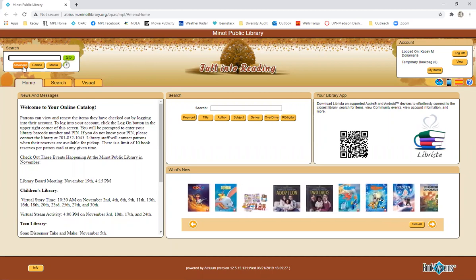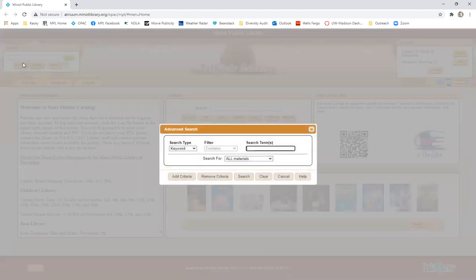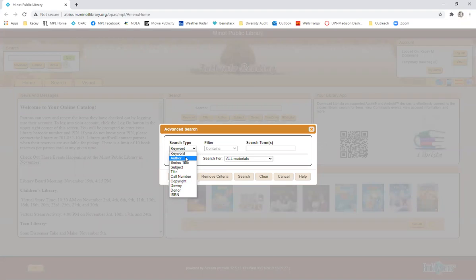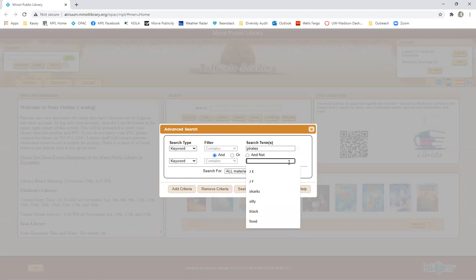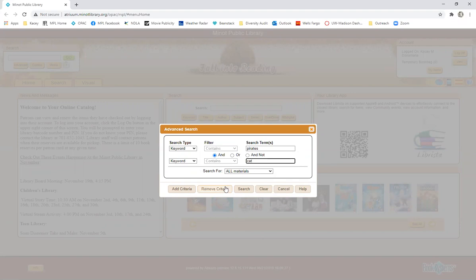You can also click advanced and then you can filter by search type, by author or title. You can also search for multiple terms at a time. For instance, if you wanted to search for pirates and cats, this will narrow your search to things that have both pirates and cats in them.